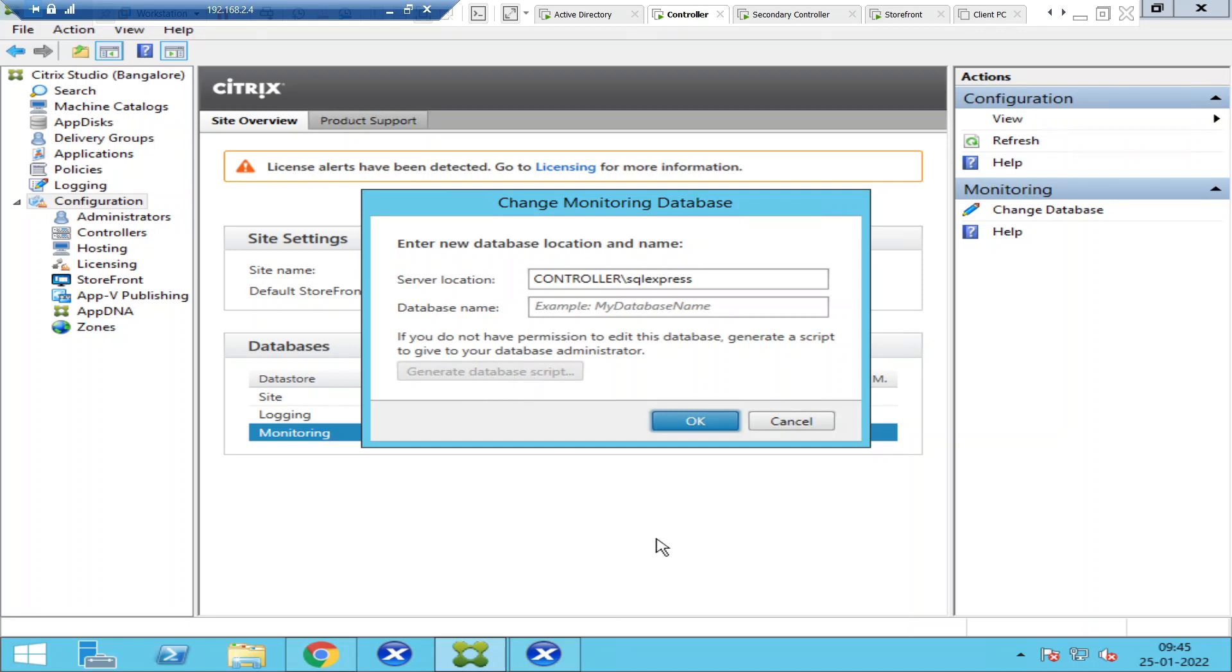In production environments, you will not be handling a database—you have a separate team. So you need to generate the script and share it with your database team.